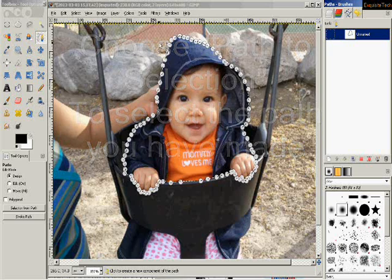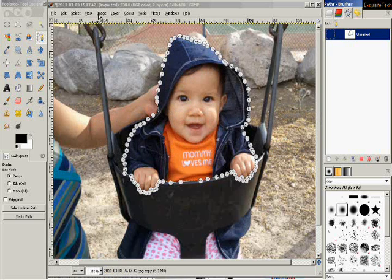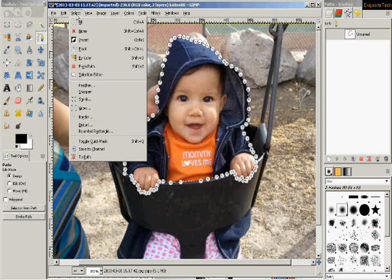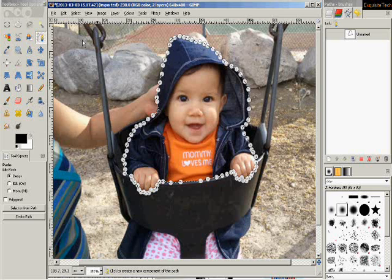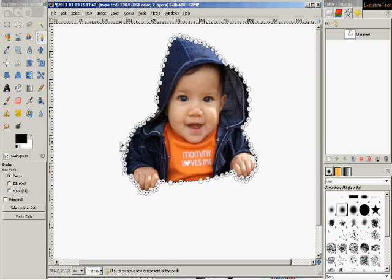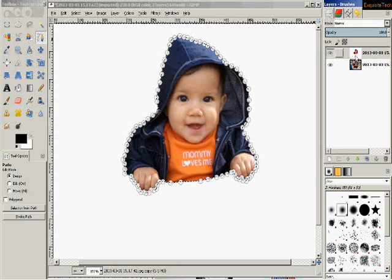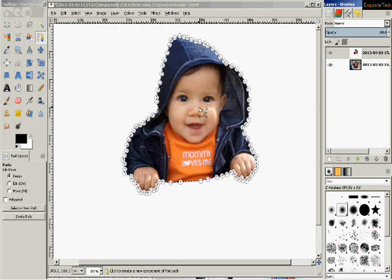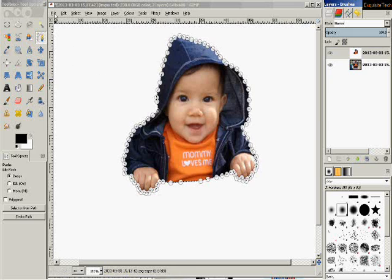Now we go to Select and then Invert the Selection. After inverting, go to Edit and choose Clear — that removes whatever was in the background. Now if we go back to the Layers panel, we've got our layer here with just the little girl looking like she's holding on to something. We'll leave the other layer for now. We're ready to insert her into another photo.